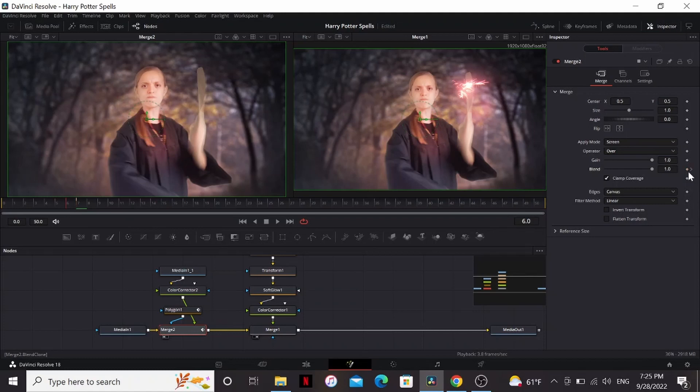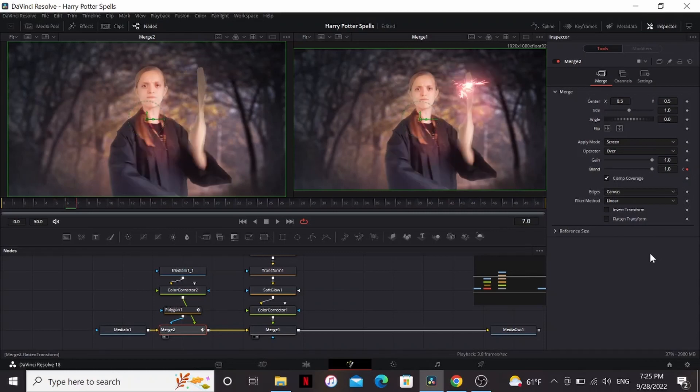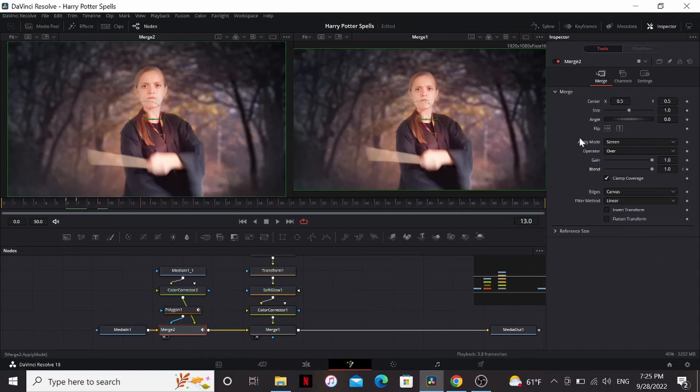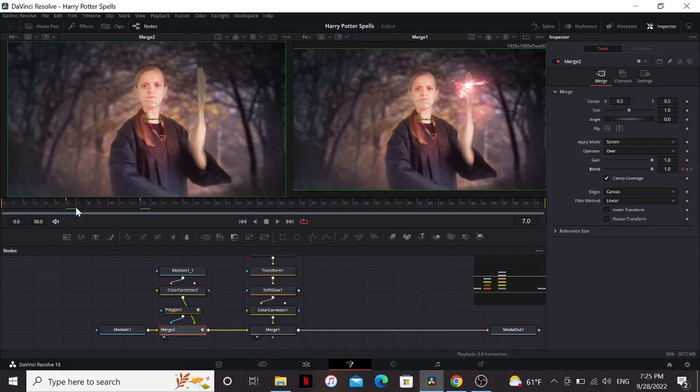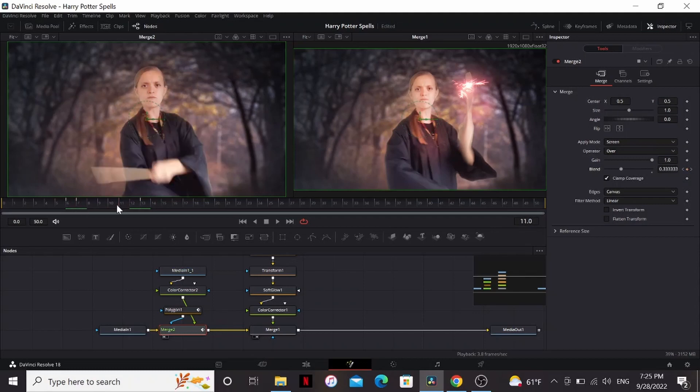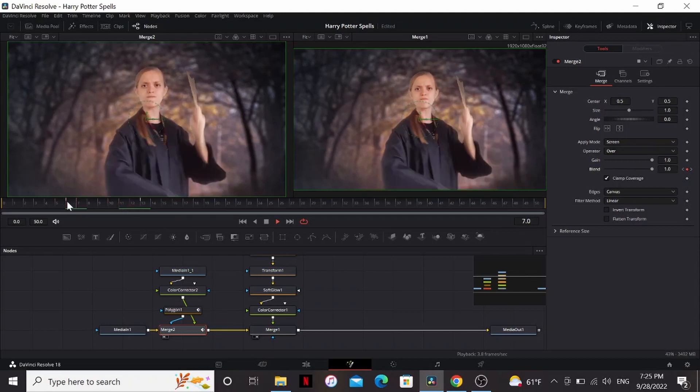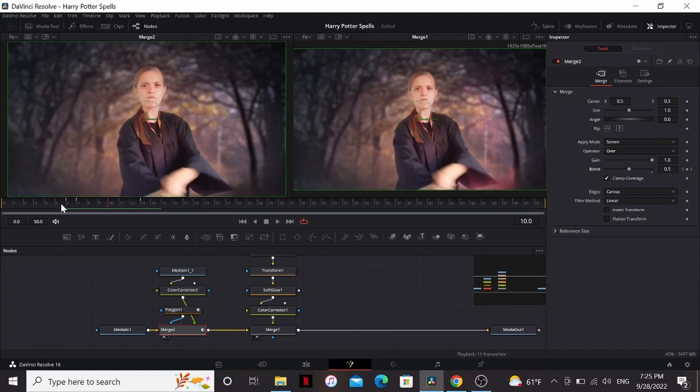Now you can see it's zero on this frame, but then it goes back to one on this frame. Then you can go a couple frames forward and then bring the blend back down to zero. That'll add another keyframe. So now between those frames, it'll animate between one and zero, making it look like the light is fading away. That looks a lot more realistic.